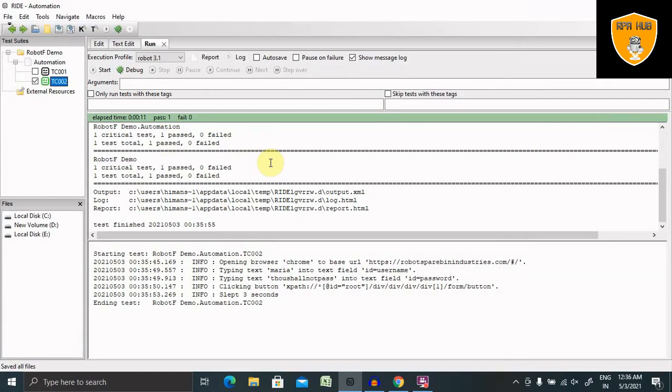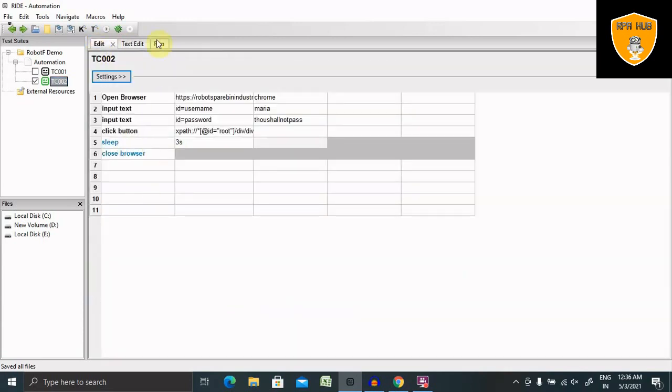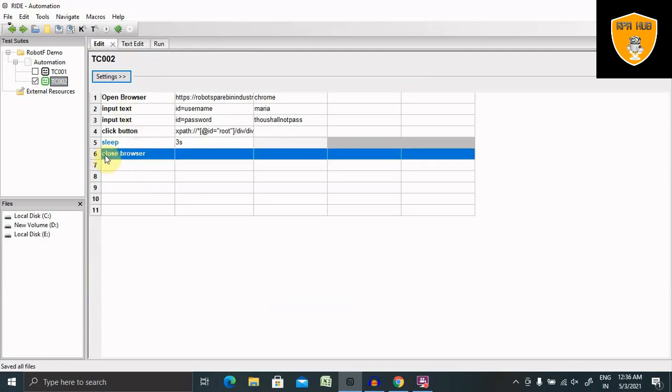You can see how easy it is to automate a login page in Robot Framework with using some keywords that are Selenium-based keywords. If you want to see some of the Selenium-based keywords, let me show you how we can see it.